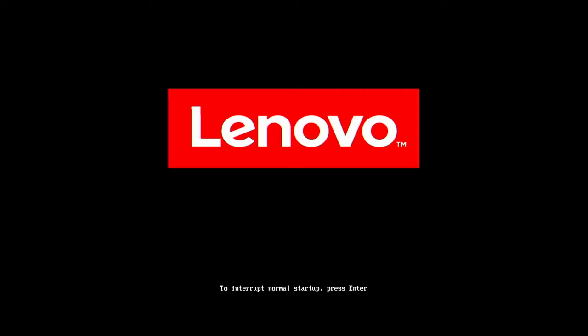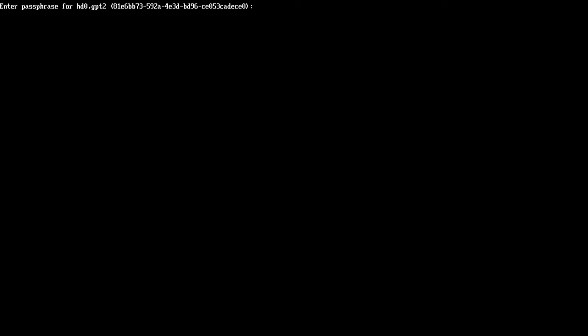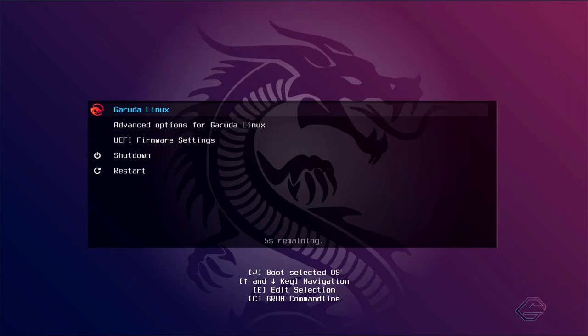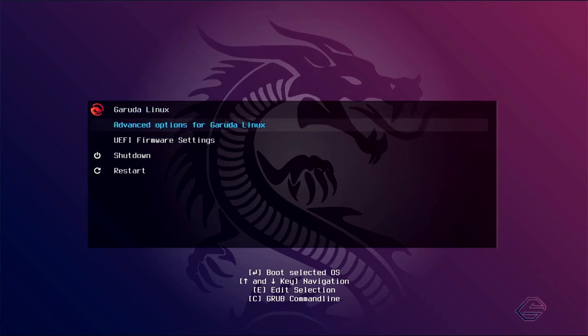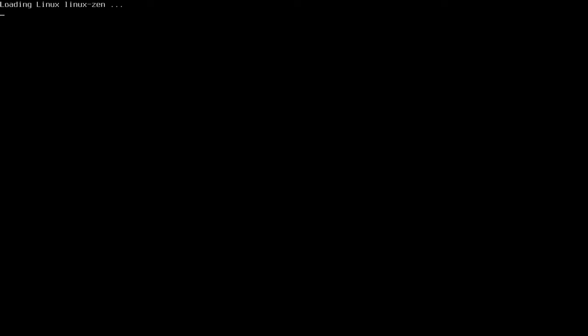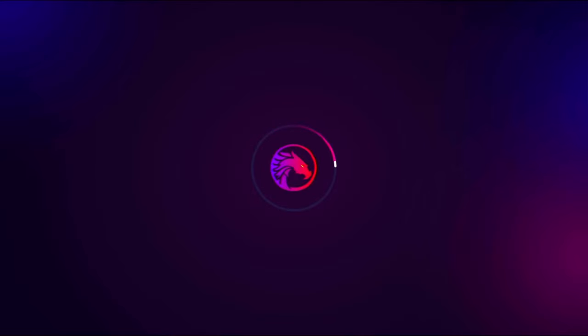All right, first boot. What are we going to get, baby? Oh, we got that password. That LUKS encryption. You know I love it. And here we are. We'll boot right into Garuda. Loading up that Linux Xen kernel.